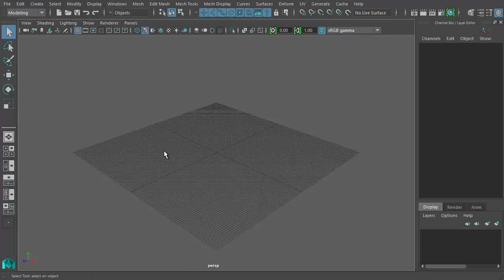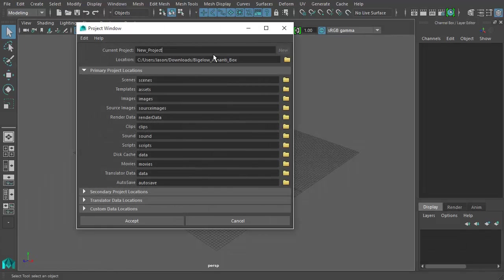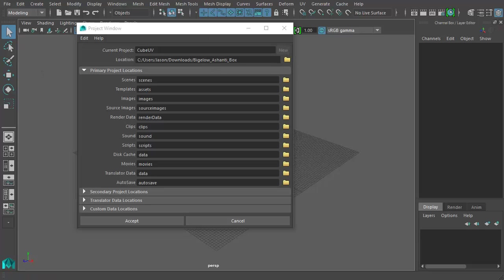Let's bust this out — I'm going to try to crank out two videos at once, starting with the cube UV video. First thing you do every time you start a new Maya project: go to the project window, click New Project, name it Cube UV, and set the project to wherever your Maya projects folder is.